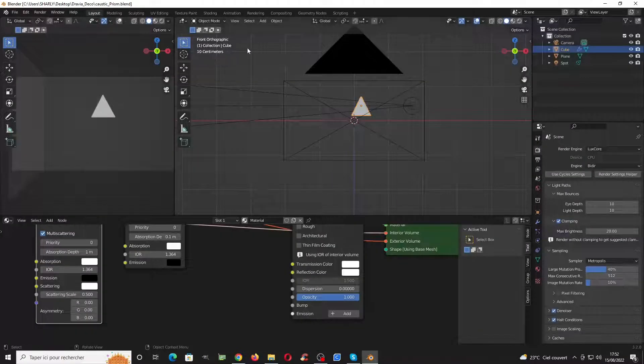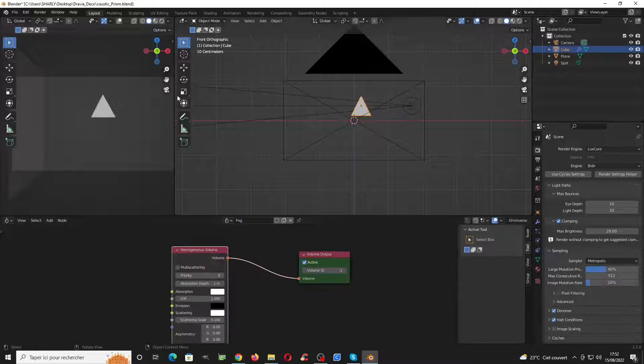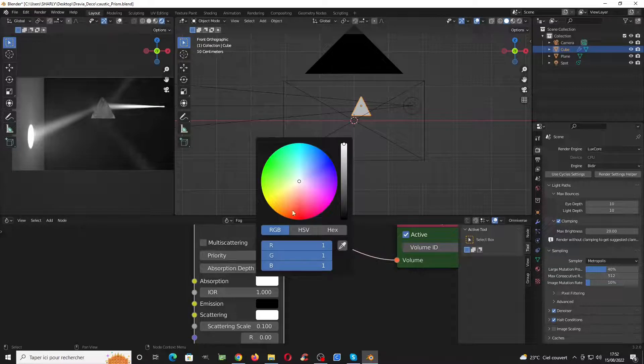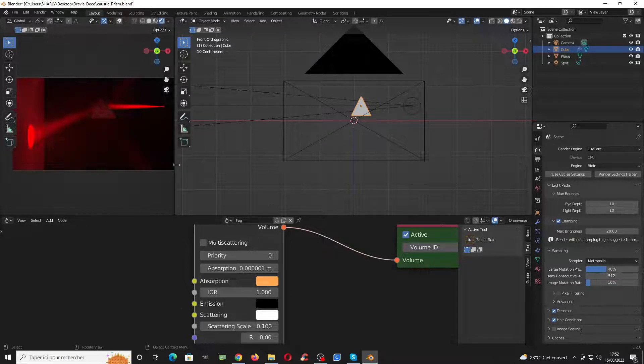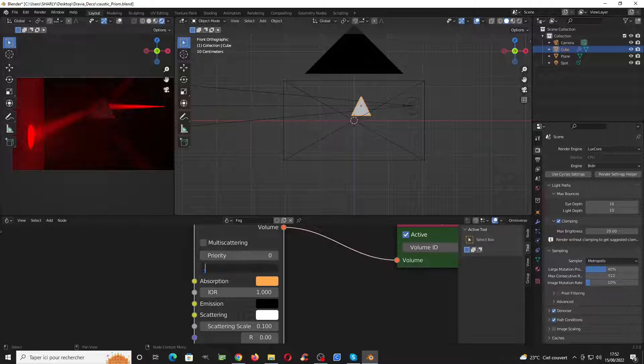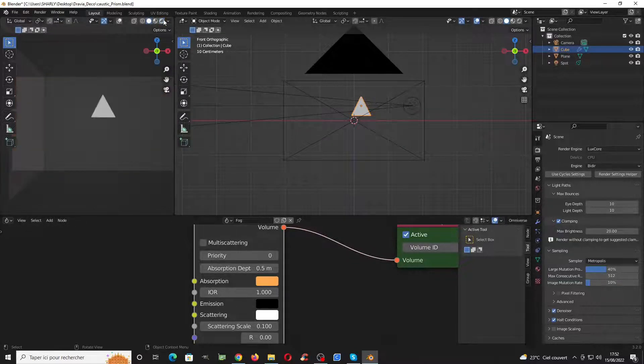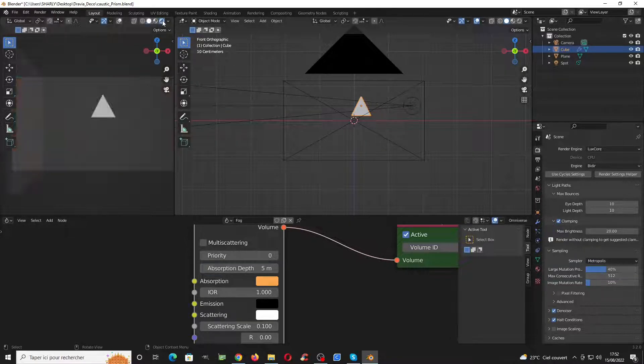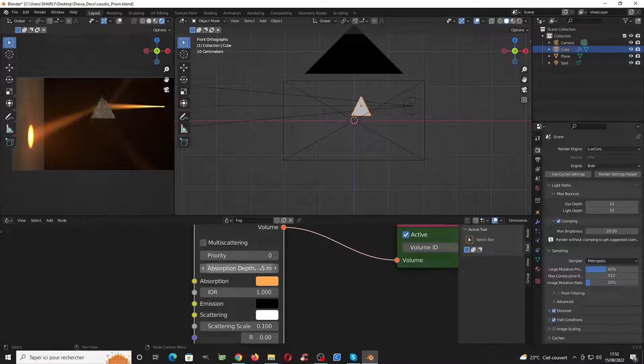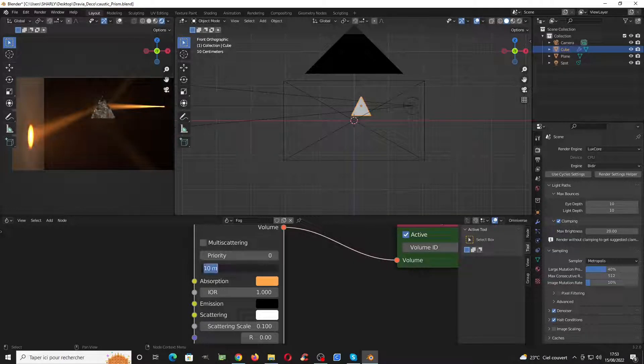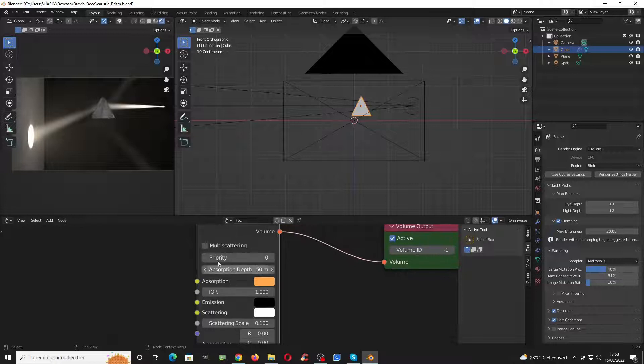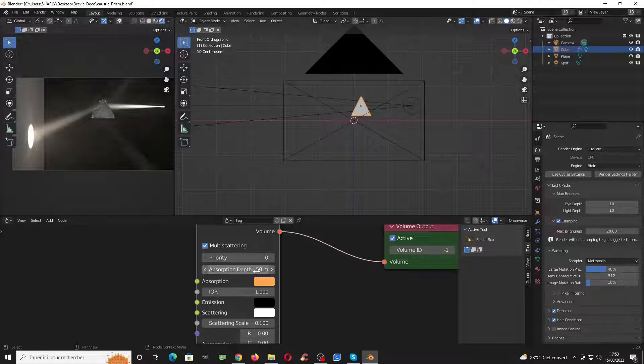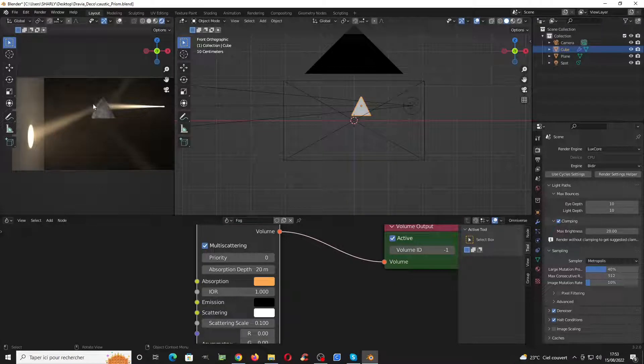For example, go to the volumetric panel here. Instead of the fog and instead of this boring color we see here, we can just switch to this color and change the depth. With 20 meters and you see we have a bit of coloring inside here. We can just let it like this and it will be okay.